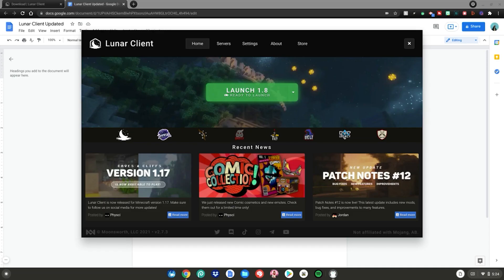Now you've successfully installed Lunar Client on your Chromebook. Enjoy, and thank you all for watching.